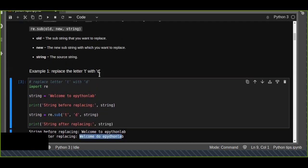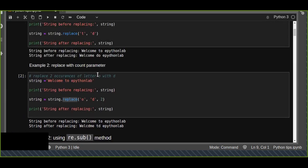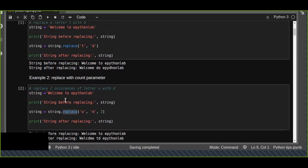So this is the second method. You can use either of these two methods, but I personally recommend that you use the first method — the replace method — because it does not require importing any libraries or modules. It is a built-in method used to manipulate strings in the Python program.